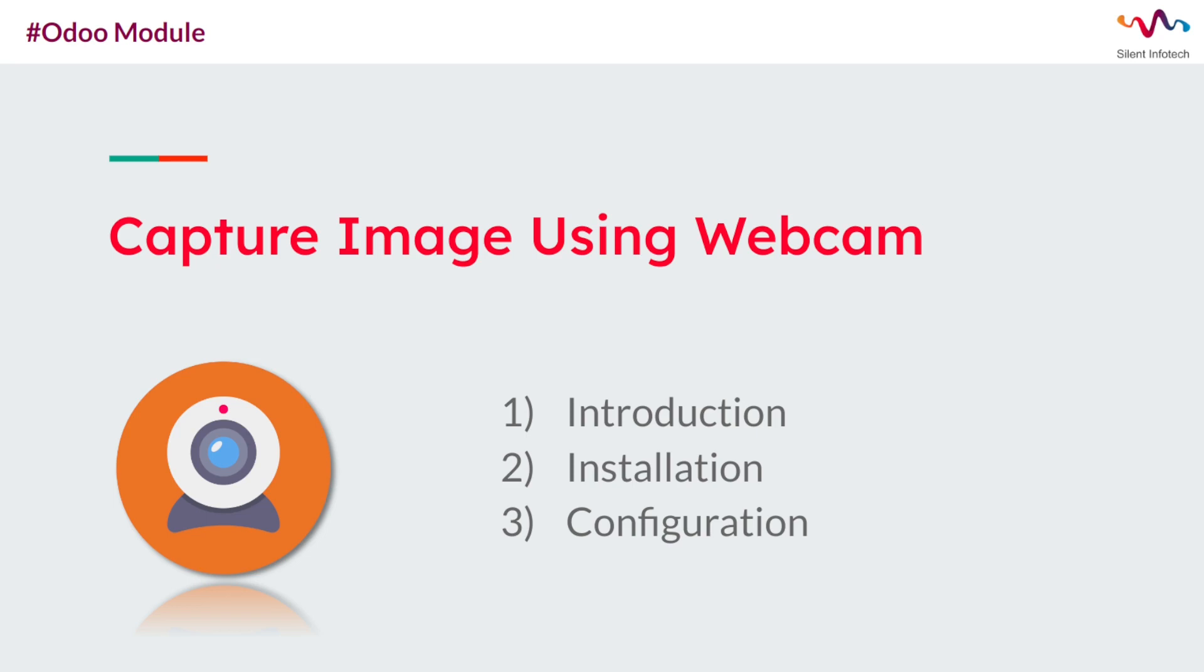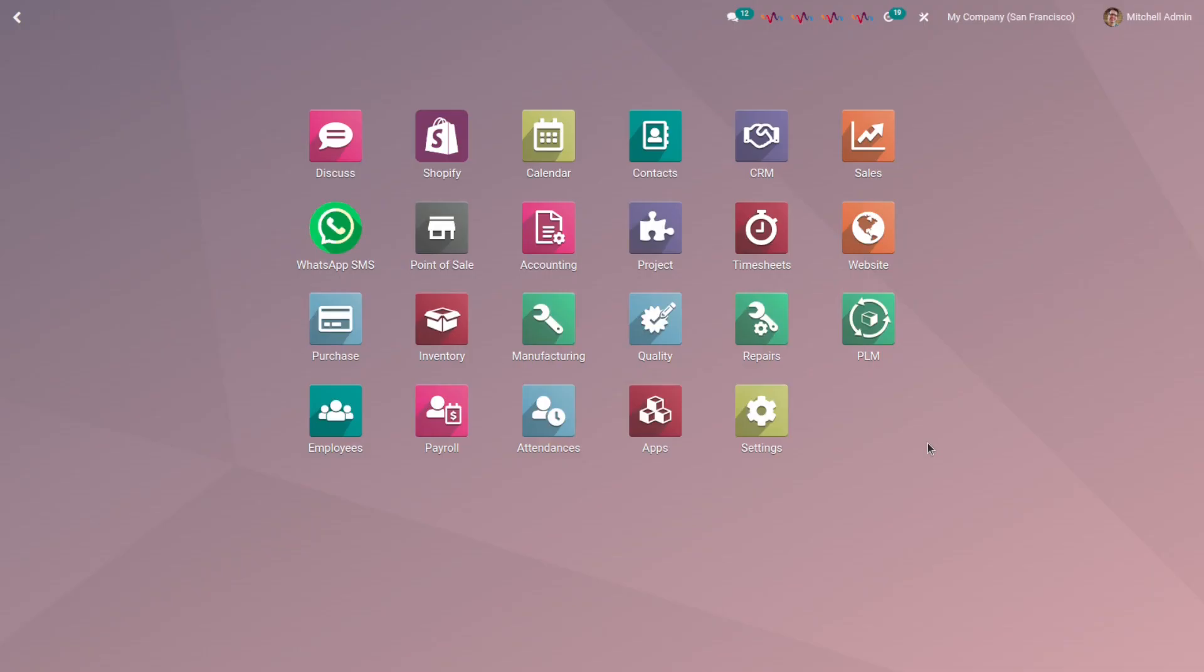Now, let's look at how to install this module and then we will discuss how to use it. First of all, you need to install this module on the Odoo system. You can easily get this module from Odoo App Store.